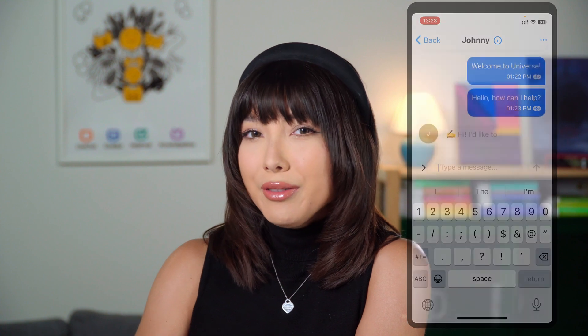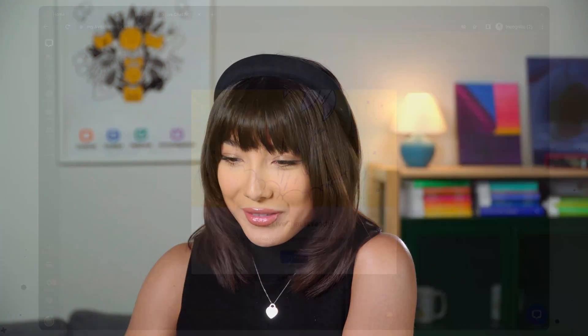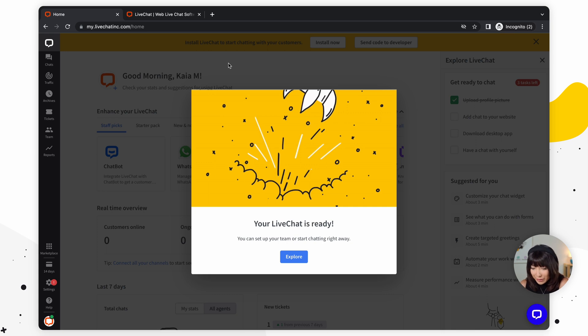Your LiveChat is ready. We've created our account and we are automatically logged into the LiveChat agent. Feel free to stay with the browser version, but we're actually going to download a desktop version and keep working on it there. There's also a mobile version. For now, let's get to downloading LiveChat on the computer.